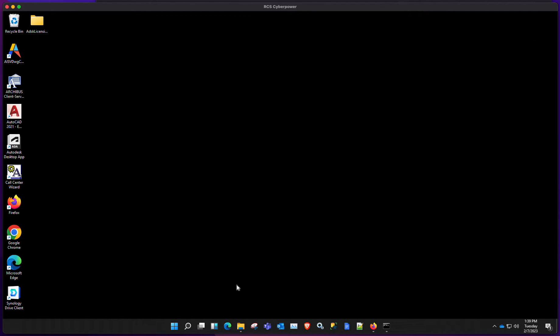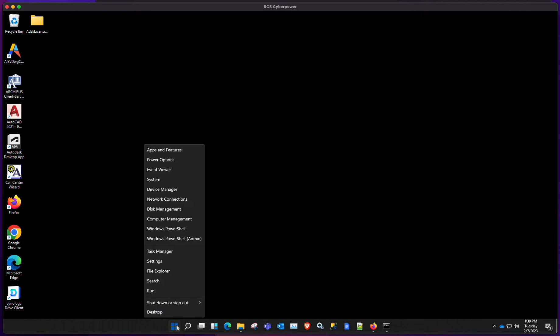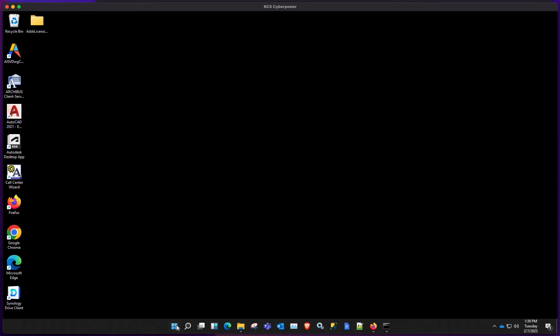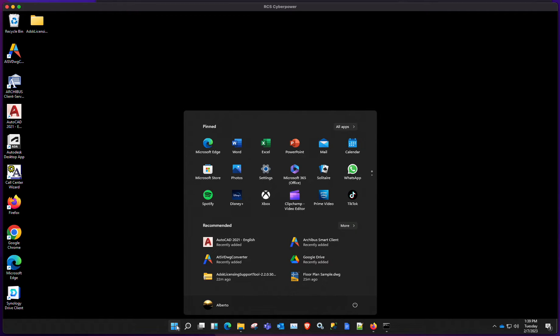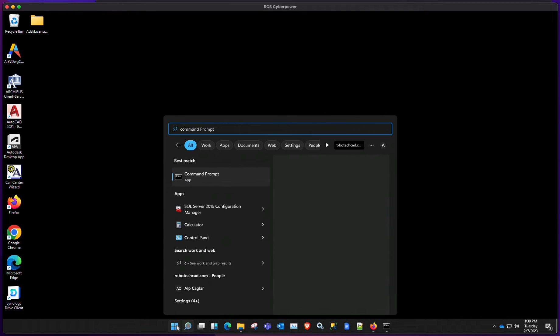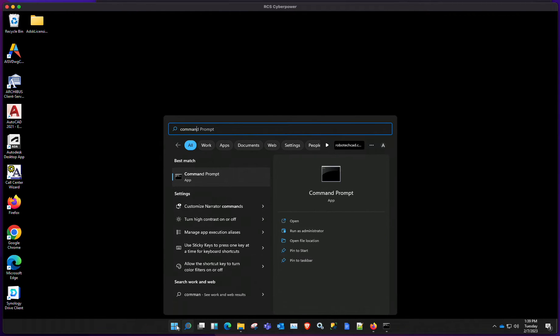Once that's done, you could start up a command prompt. And the easiest way is just to hit start and just start typing command. Once it comes up, just run it as administrator.